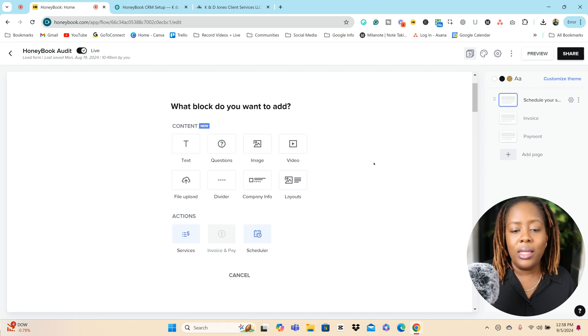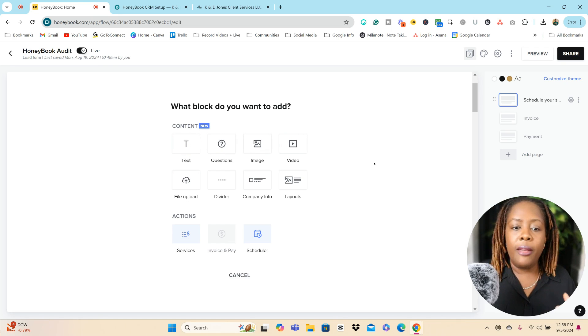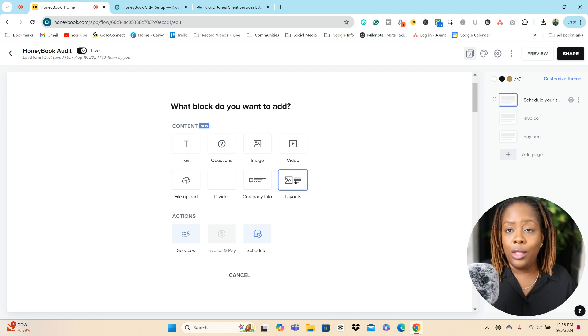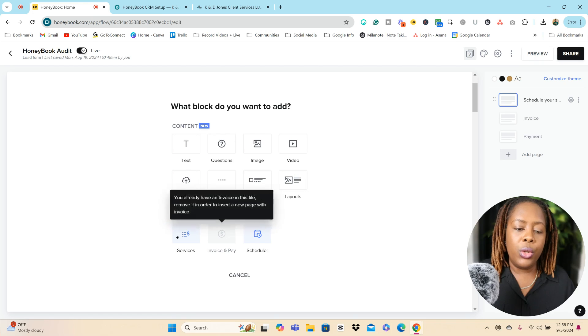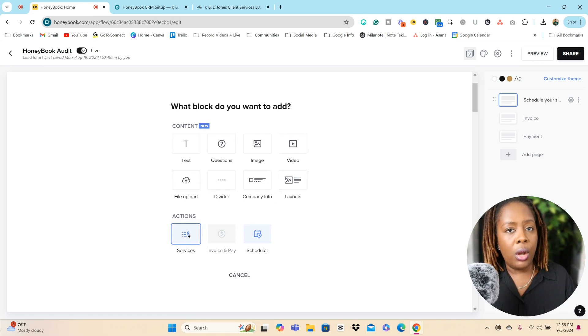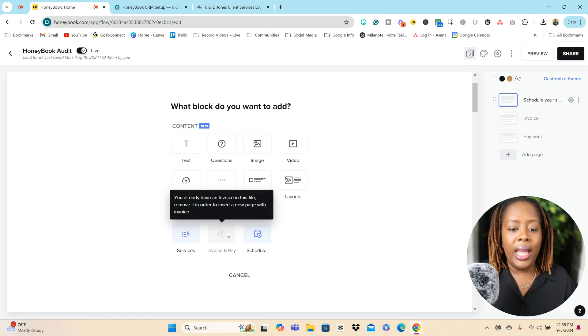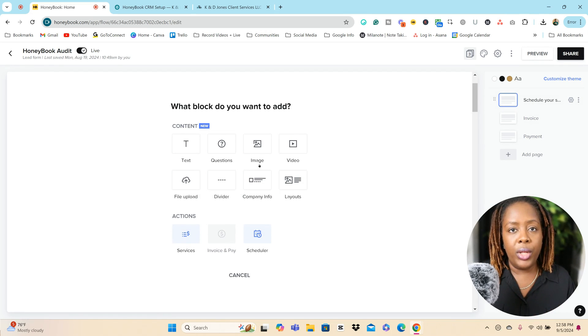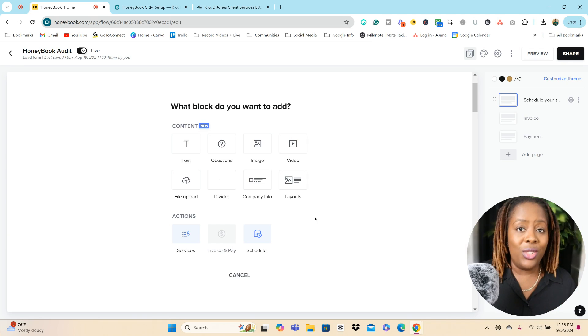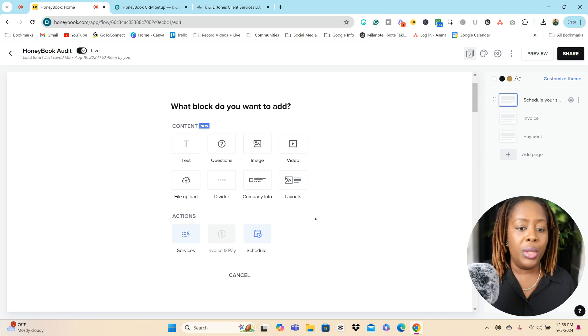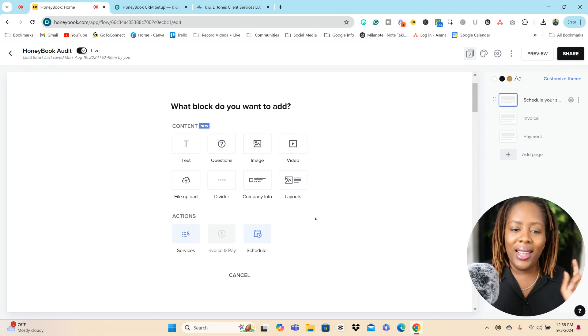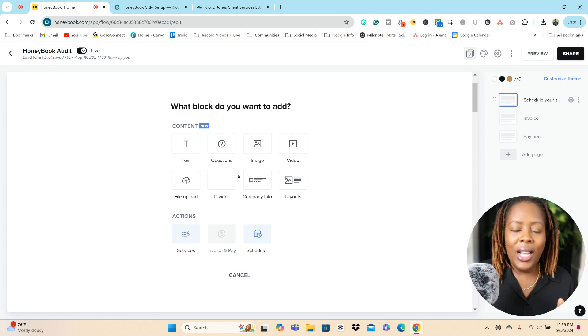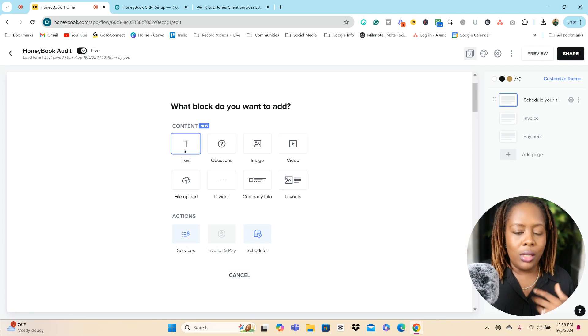So you can add blocks of content. This would be for tags, questions, images. You could do videos. You can change the layout. You can even do actions. So you can bring over your service offerings that are already inside of your HoneyBook account, invoice and pay. That's already on this particular lead form. And you can also do a scheduler. Like I said, I use it for when people want to book consultations with meetings with me. I have a lead form for that so we can get that done, right?